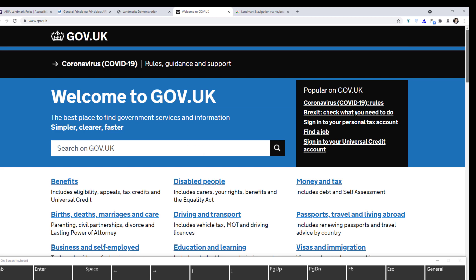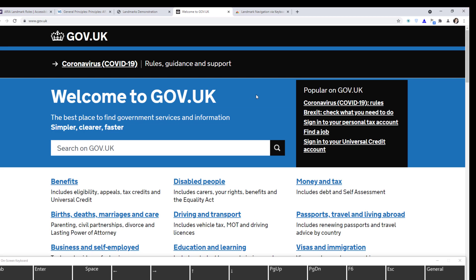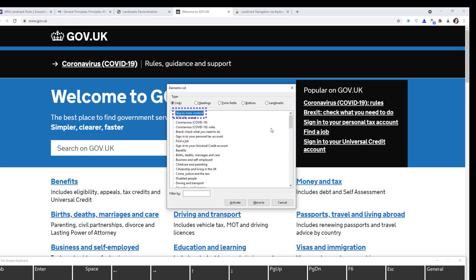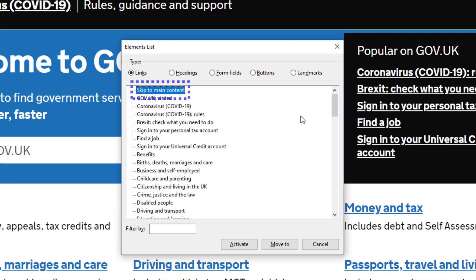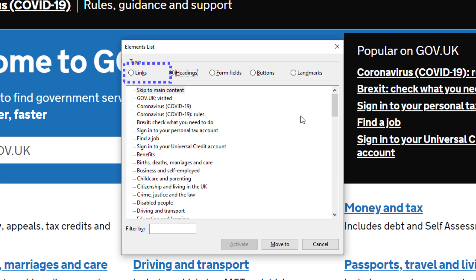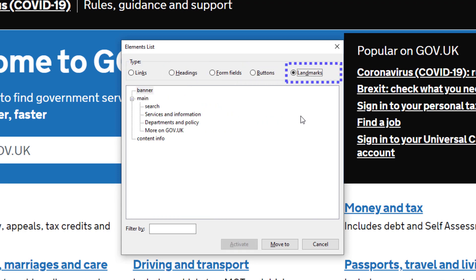But what if I'm using a screen reader? Let me turn on NVDA. I'm going to open the elements list using Insert + F7, then navigate to landmarks by selecting the landmarks radio button. Notice how NVDA now lists all the landmarks on the page.